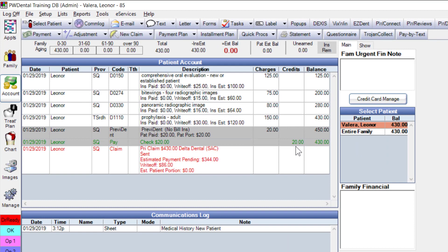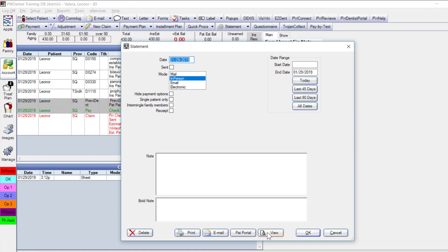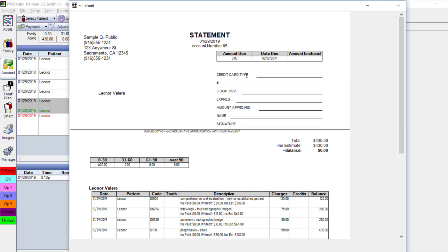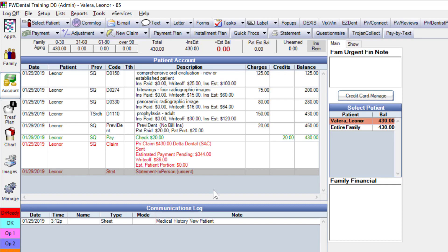For statements, I select the dropdown and 'more options,' or preview what the generic statements look like — a summary of everything on the ledger for this patient. Statements can be customized with a logo or other changes. Any generated statement adds an entry to the chart. For patient payments, we offer merchant services with Propay, PayByText, and also integrate with XCharge.